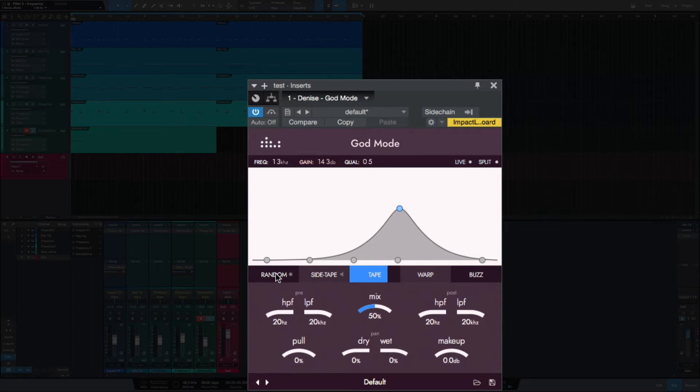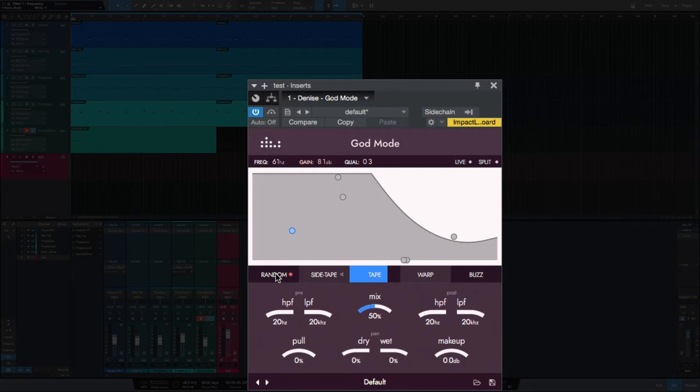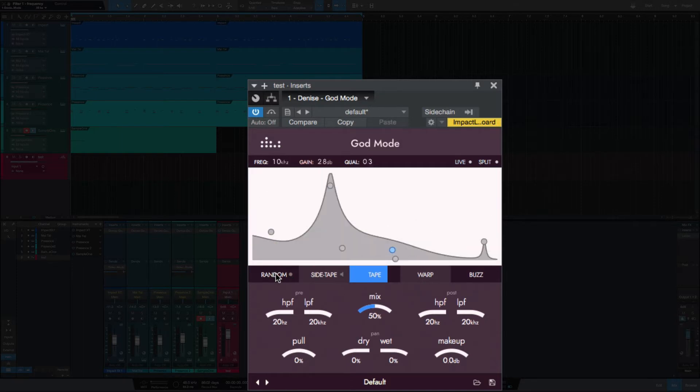Random. So this is really nice. This just helps you to come up with curves if you don't already have one in mind that you want to use. Selecting this random will just randomize the EQ curves there.